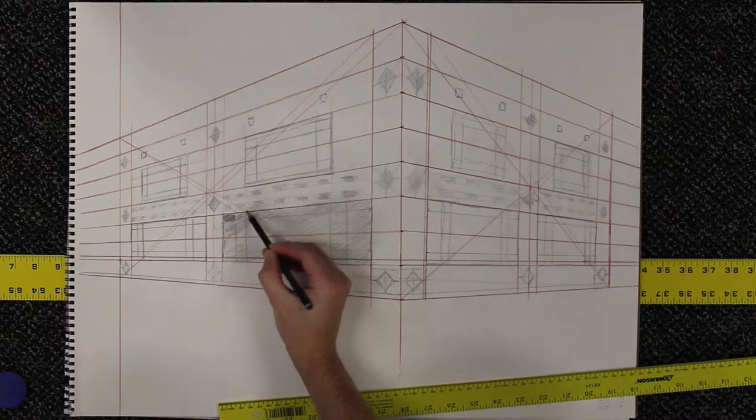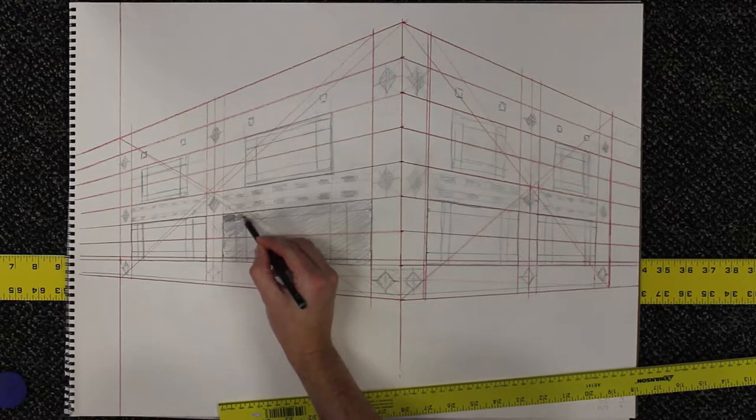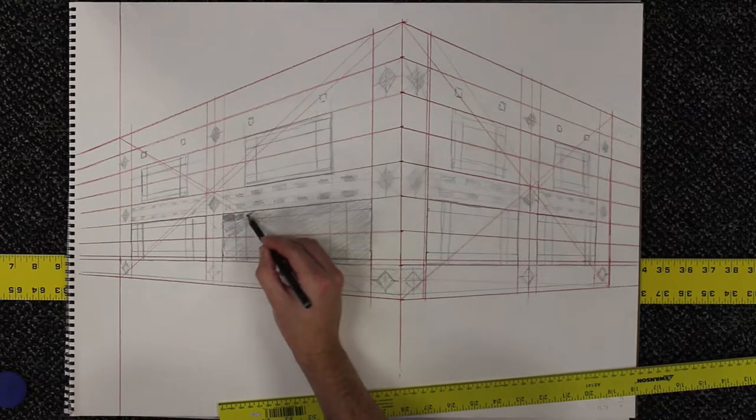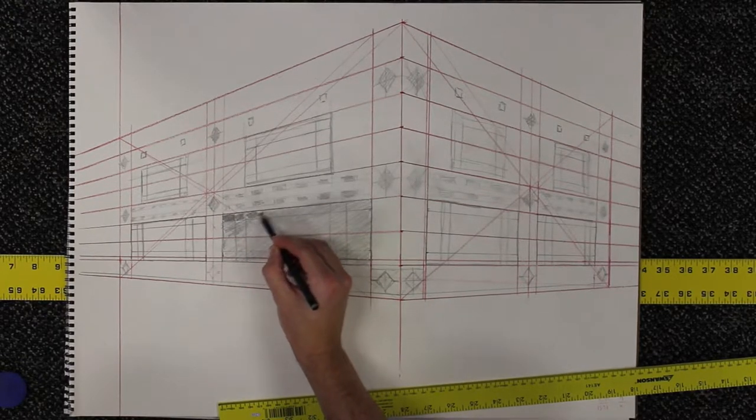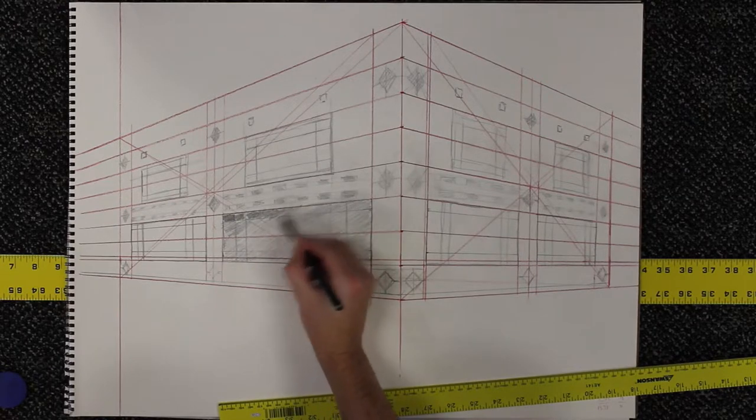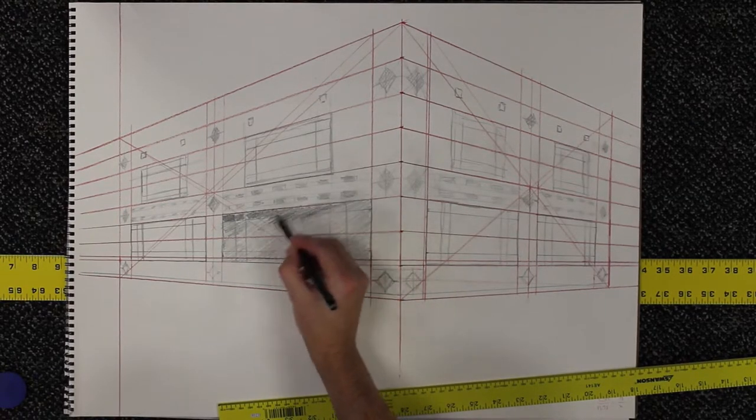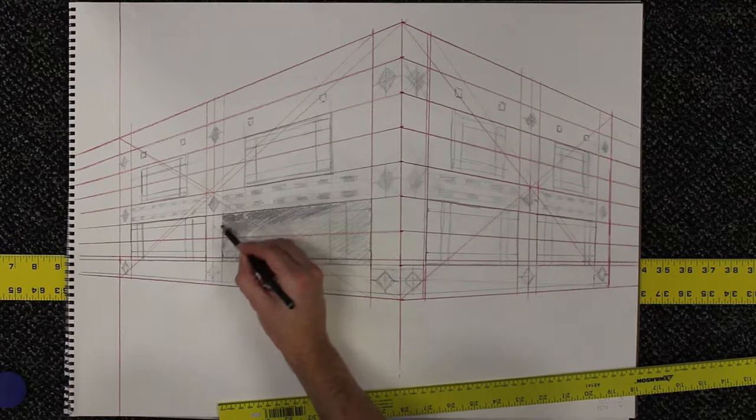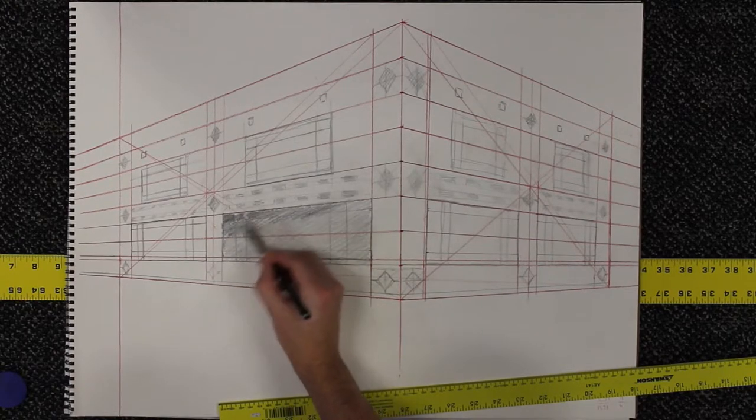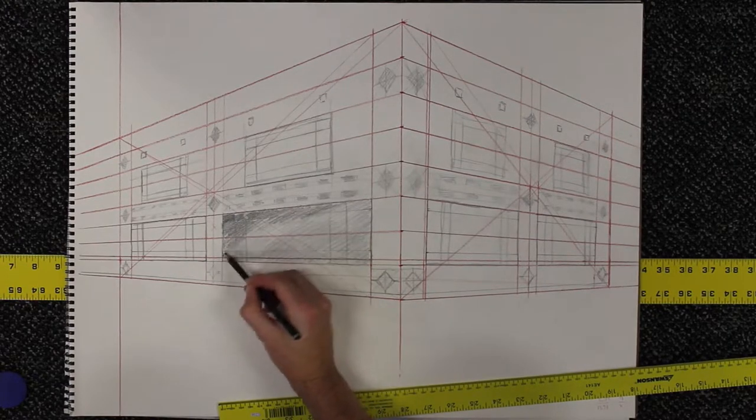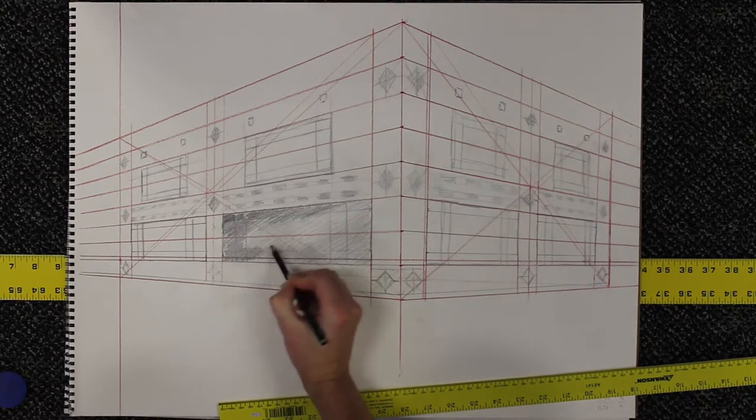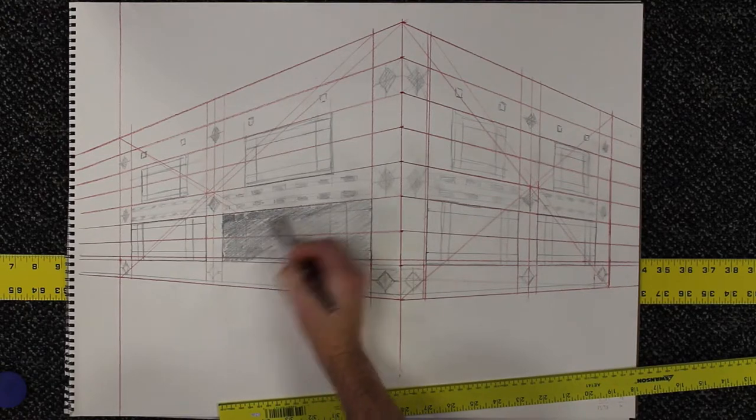What creates this division is a difference in value. What I'm doing here is creating a value that's distinct from anywhere else on the page. And it's fairly dark because it's a window reflecting a background that is also pretty dark.